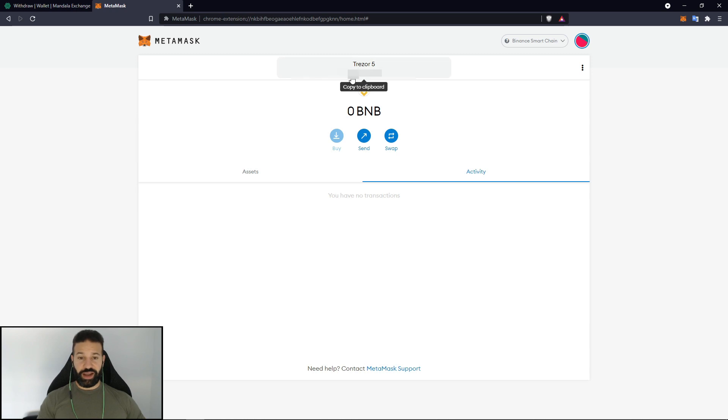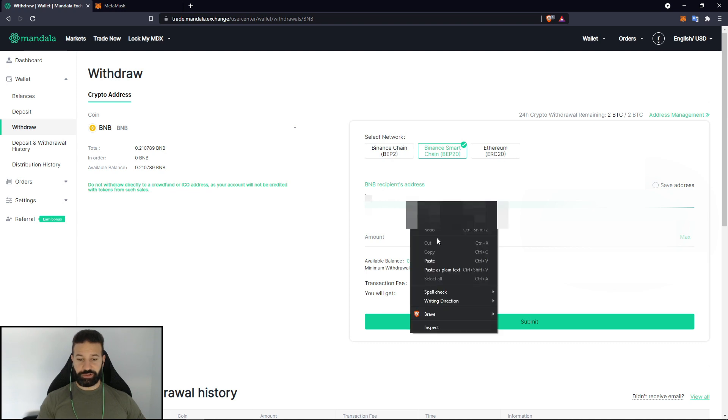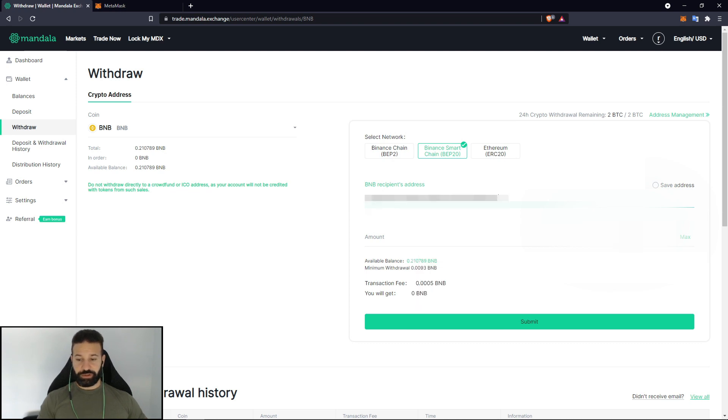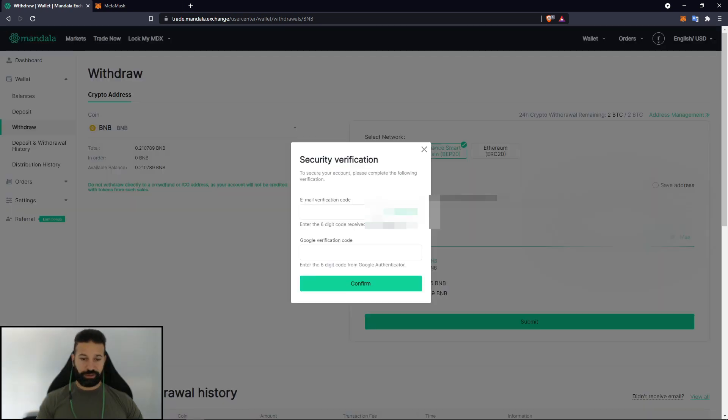So now that I have my address I'm going to copy it. I'm going to head back over to Mandala Exchange. I'm going to paste my address in here. Put the amount which will be the max. And then I will hit submit.